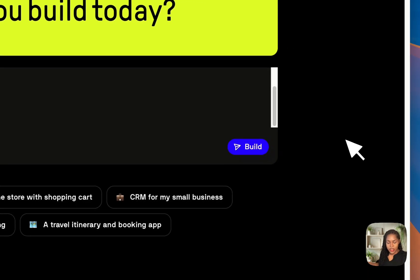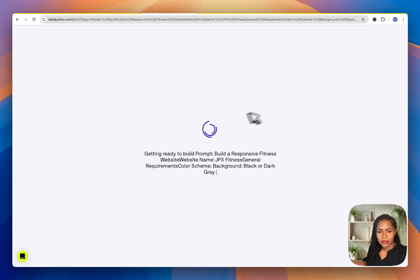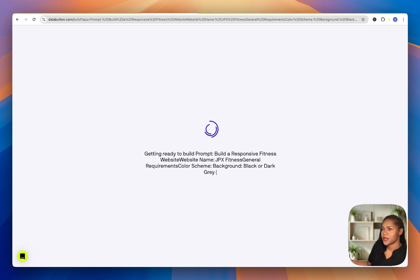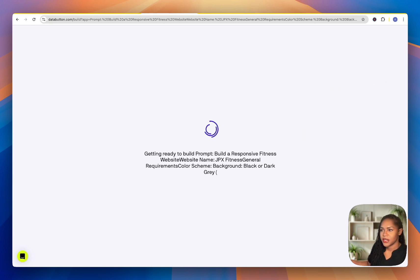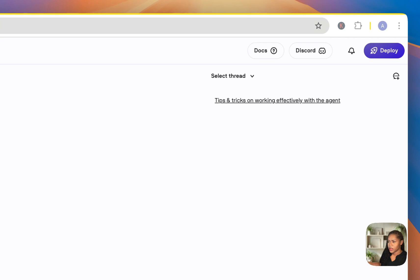I'm going to hit Build and get straight into it. While it's building, I wonder what their thought process was behind not allowing you to put a really big prompt up front.